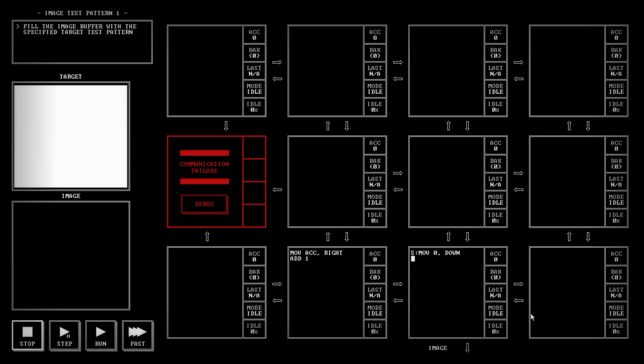So then we're going to move that left value on down to the image buffer. And then we're going to start with our timing circuit. We need to tell this block how many times we want it to send the number 3, because that number 3 will give us white. Going across, there's 30 blocks. So we want to move 30 into the accumulator. And then we're going to start our little loop with the A bookmark.